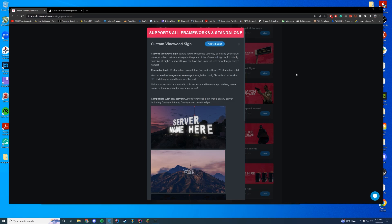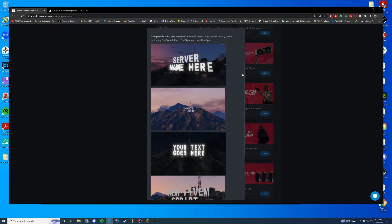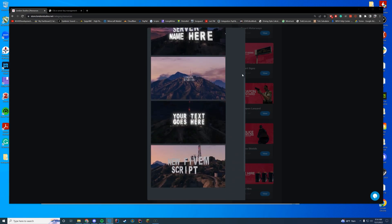Anyway, this works standalone or with any framework you're using. It allows you to customize the Vinewood server sign to be whatever you want. There is a 10 character limit on the top and bottom for 20 characters total, which is pretty cool. But as long as your server name isn't over 20 characters, 10 on each line, you will be all good. It just highlights at night. It's kind of cosmetic. So let's hop in game and check it out.